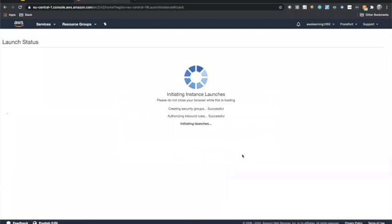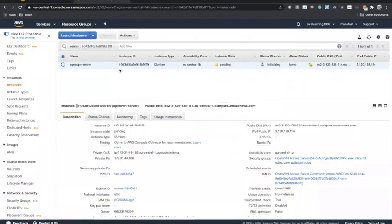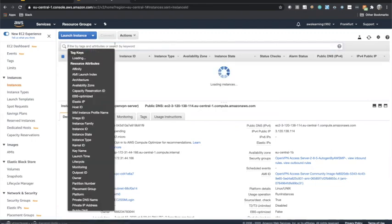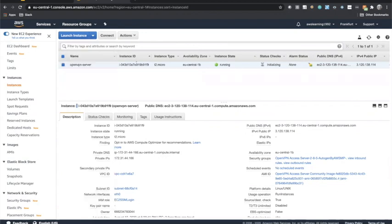Let's wait for this machine to launch. It's going to take some time — especially if you're launching this for the first time, since it is pulling the machine from the Marketplace. It may take a bit longer compared to a normally launched EC2 machine using an AWS AMI.